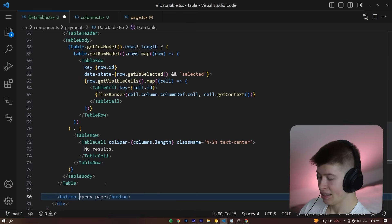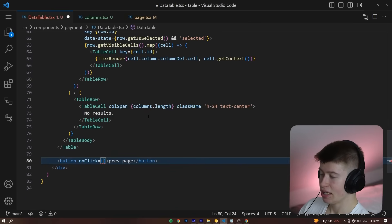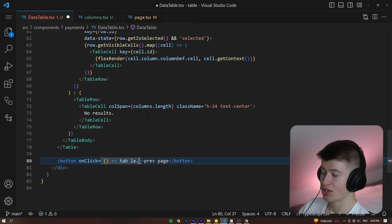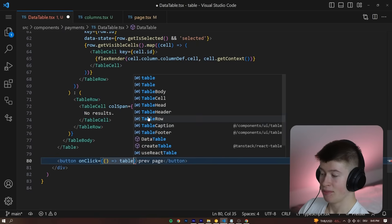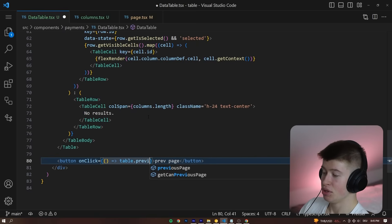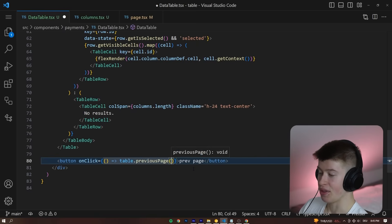And then on the onClick handler, for that button, we can invoke a function inline called table and then dot previousPage and invoke that.